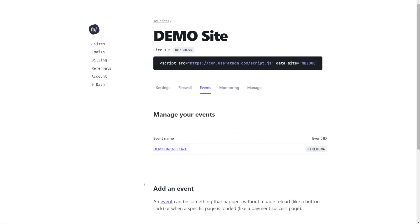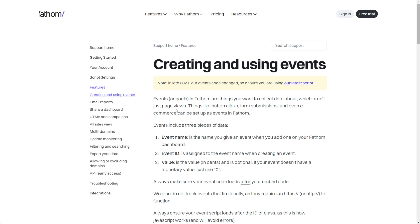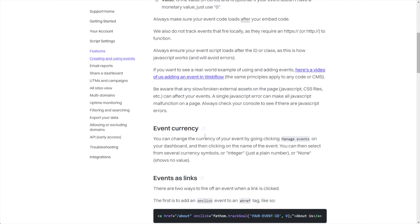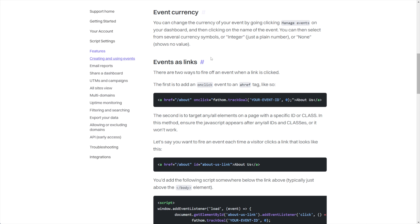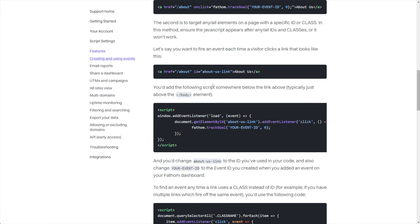Now what we need to do is go to the knowledge base for Fathom where they give you the JavaScript. It's not that bad because I'm going to show you exactly how it works and show you just what you need to get.